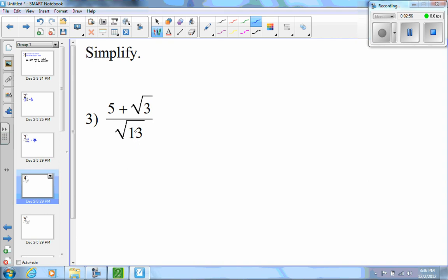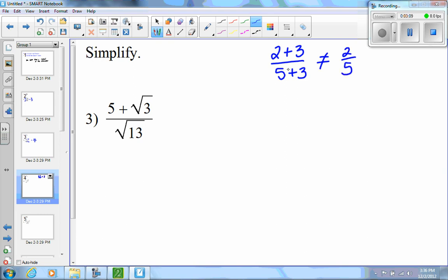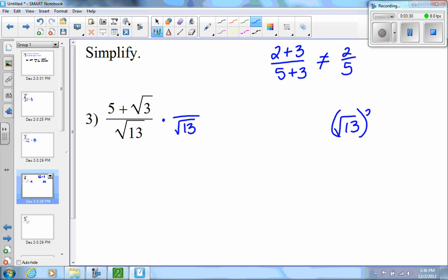Remember: if we had 2 plus 3 over 5 plus 3, we couldn't cancel the 3's and say this was 2 fifths, because if a term is part of a sum or difference you can't cancel. Same thing here — we wouldn't be able to cancel. So what we need to do is multiply by the square root of 13, because squaring root 13 gives you 13 and removes the radical.